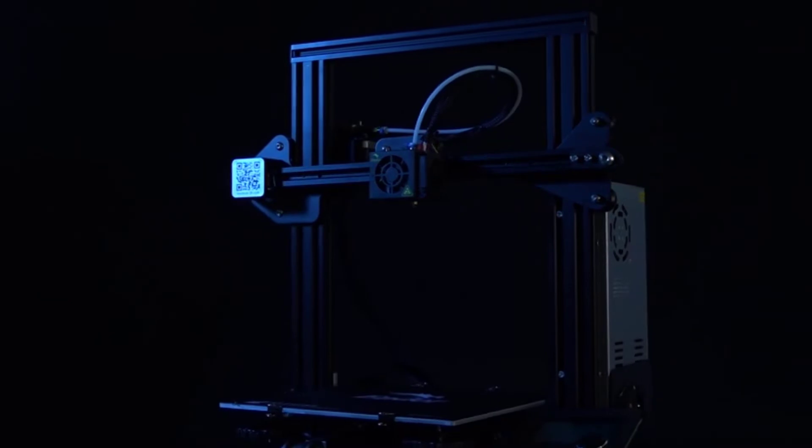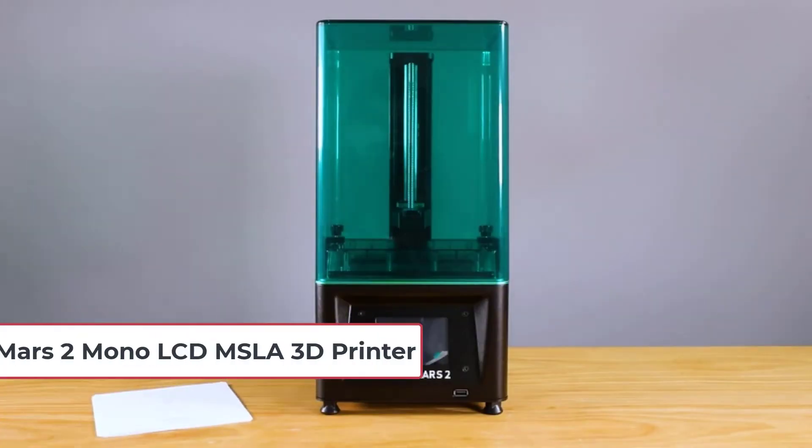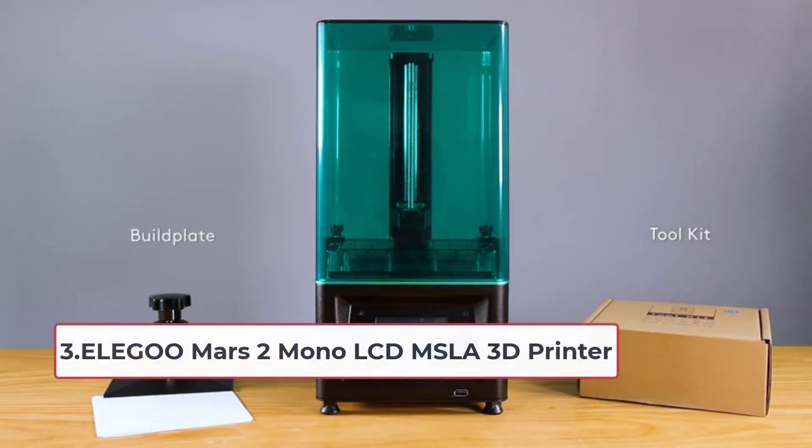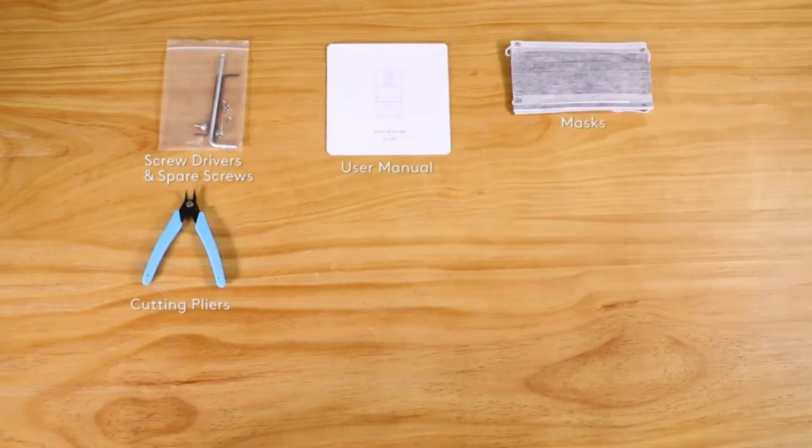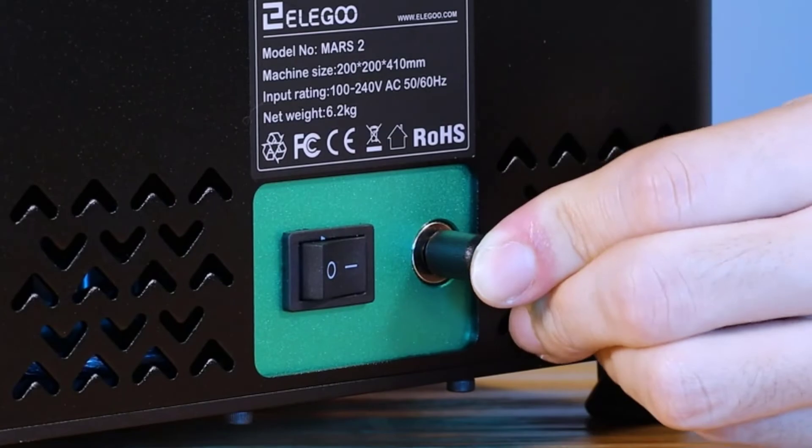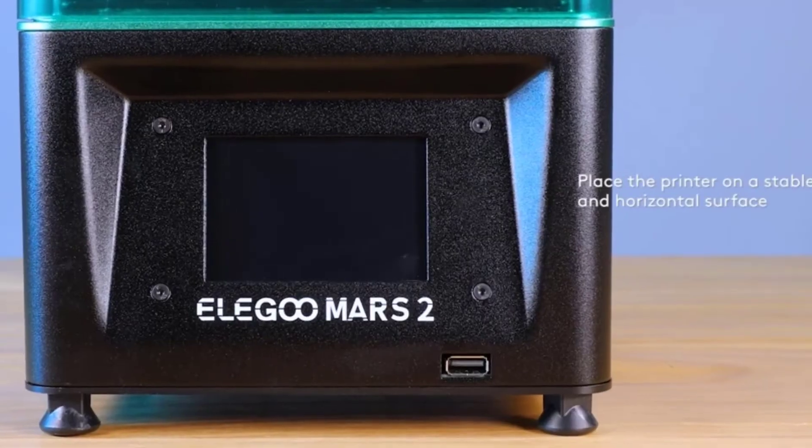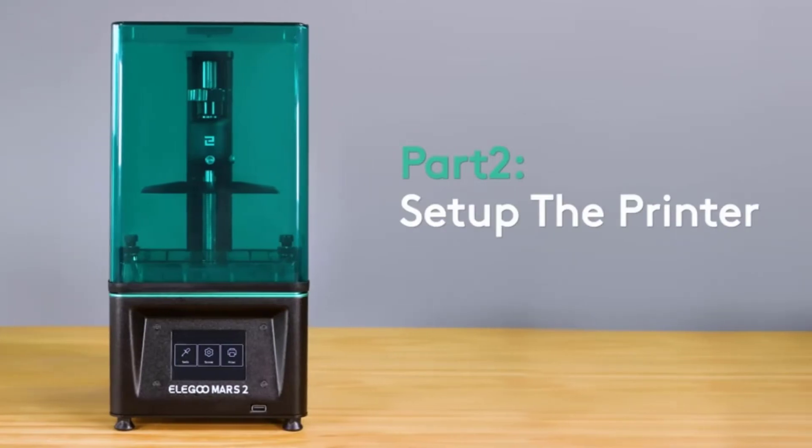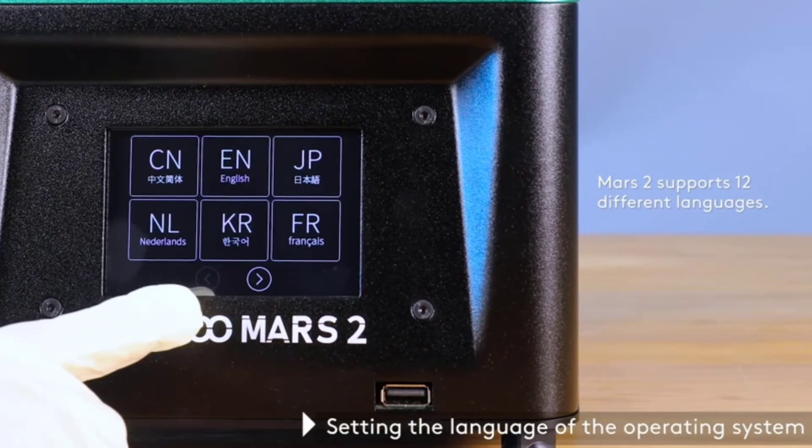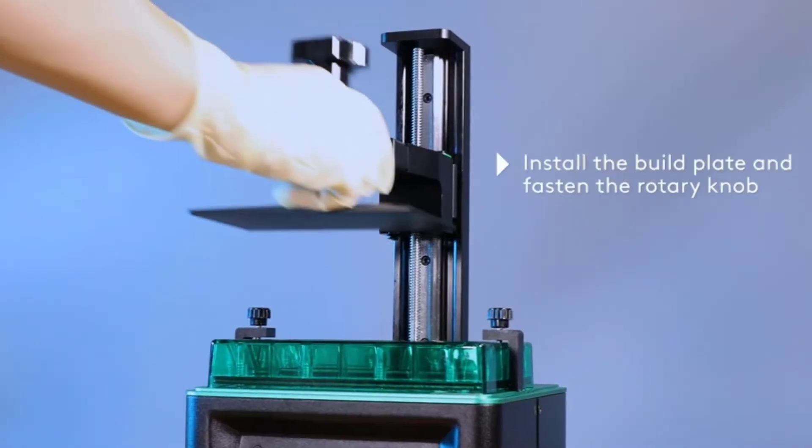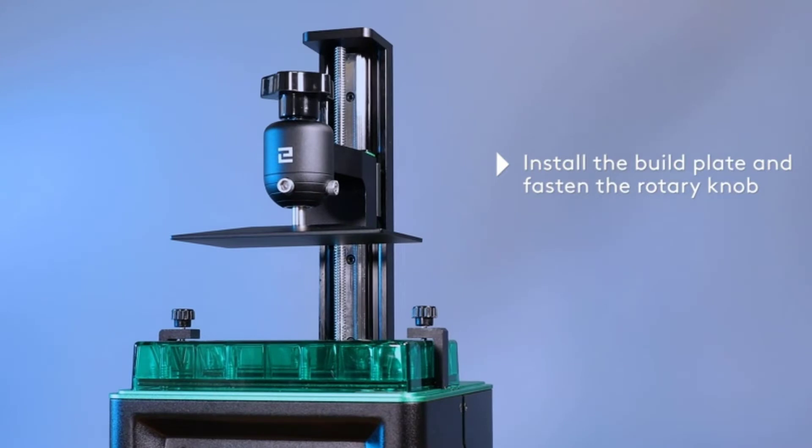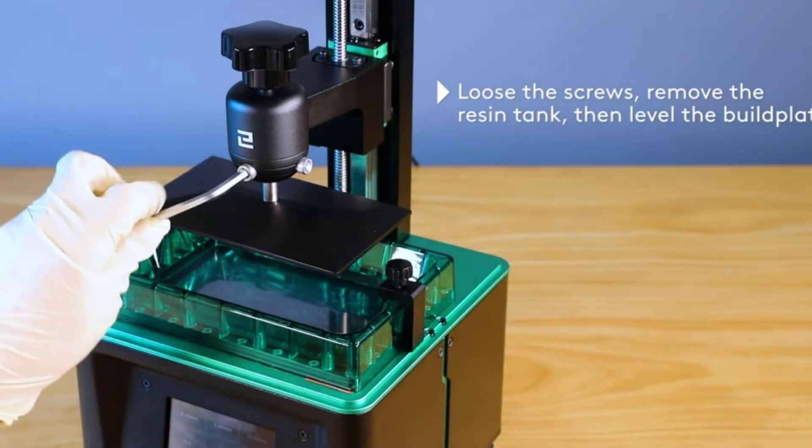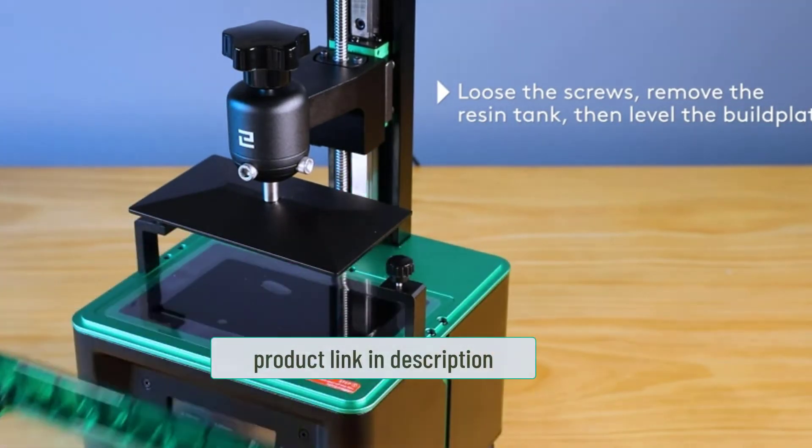At number three: Elegoo Mars 2 Mono LCD MSLA 3D Printer. With a monochrome LCD and 2K HD resolution, the Elegoo Mars 2 Mono LCD MSLA 3D printer offers an efficient and stable printing performance with less maintenance. It comes high up on this list of the best 3D printers for architects not only because of its affordable price but also because of its state-of-the-art UV photo curing technology. What its LCD printing technology does is ensure uniform light emission, an impressive heat dissipation performance, and an excellent luminous maintenance rate, guaranteeing a perfect scale model with every print.